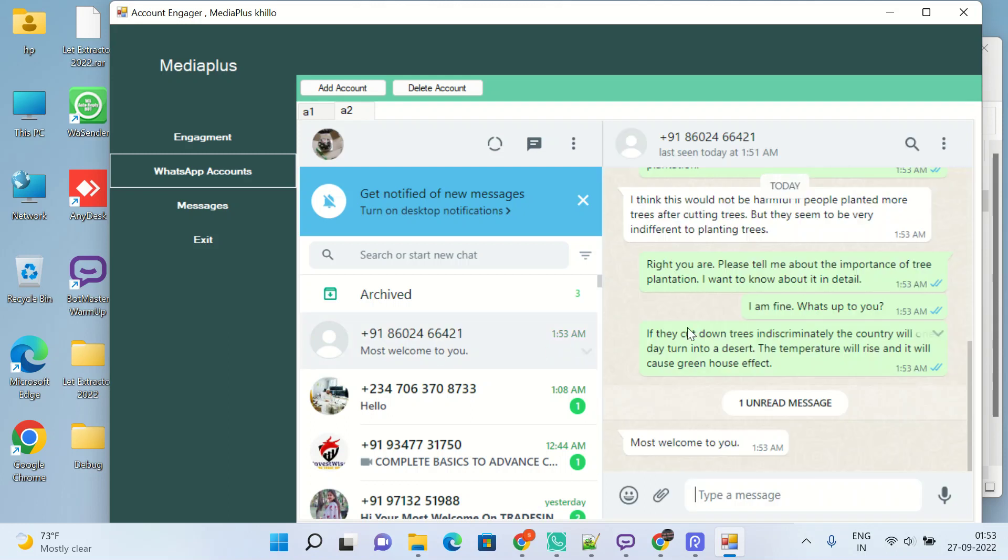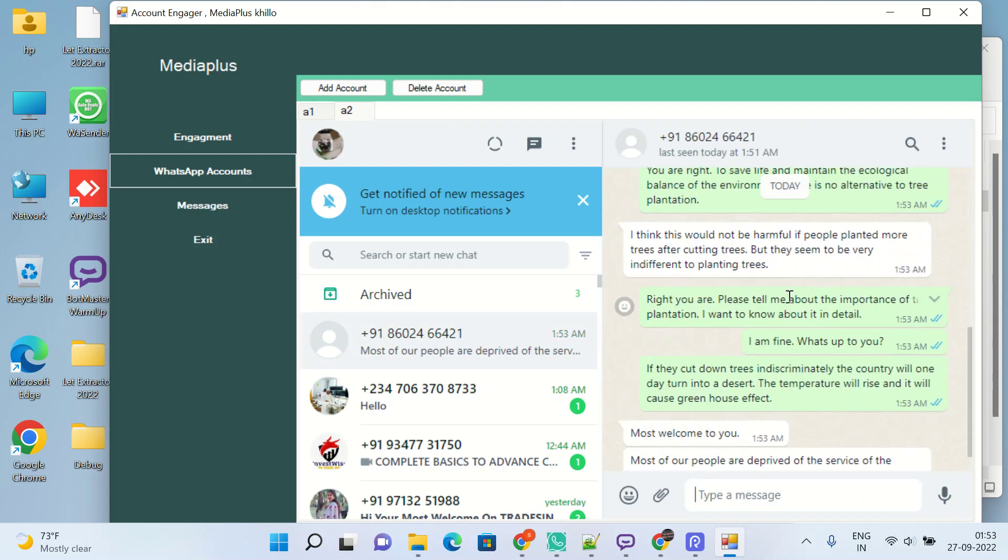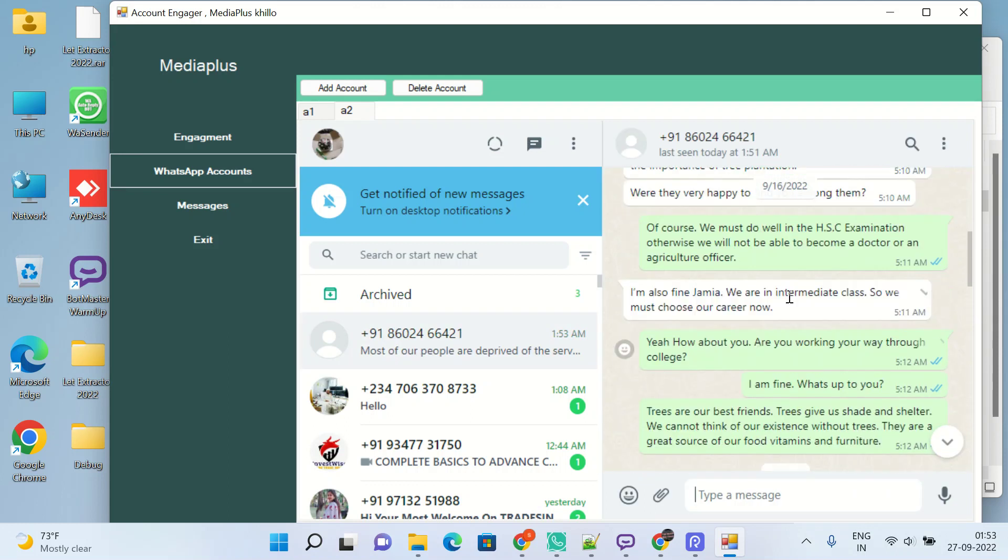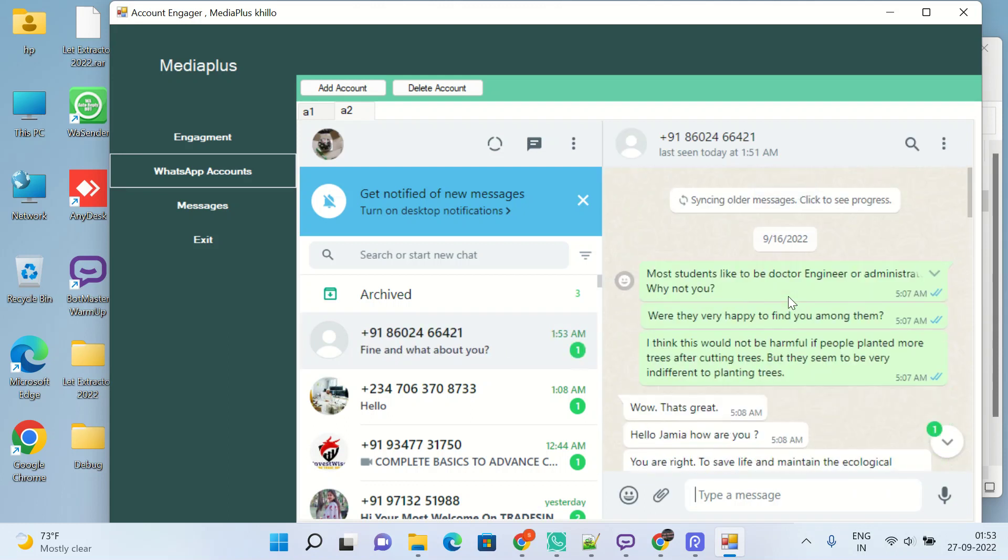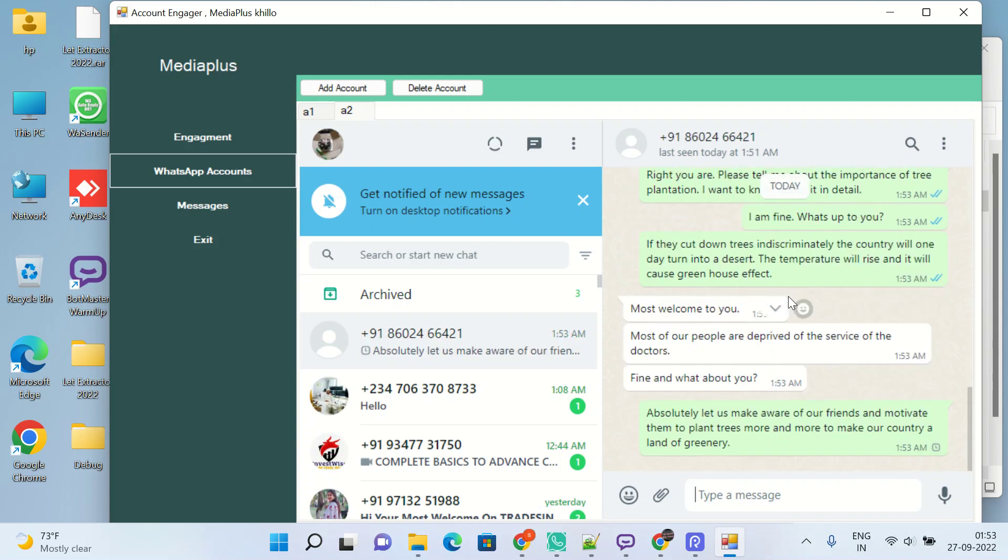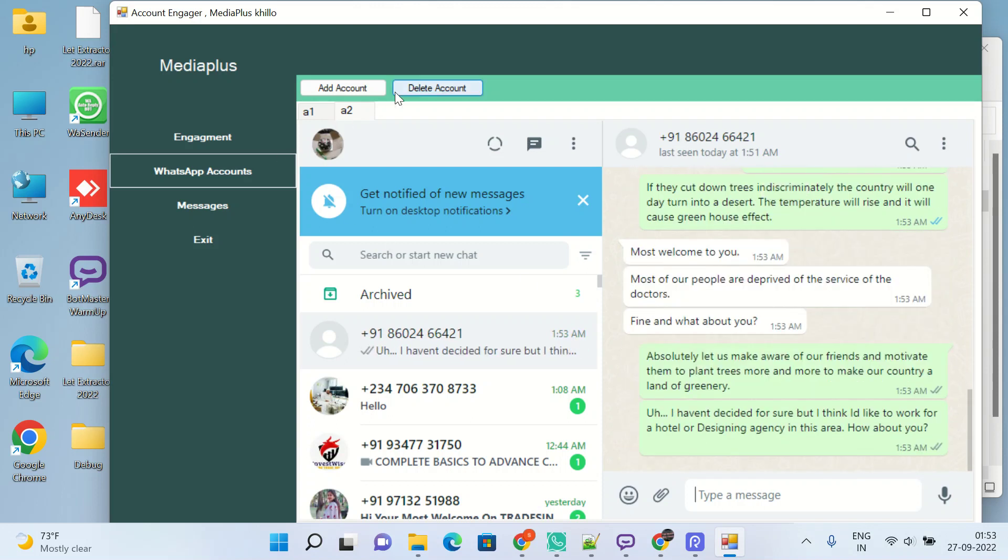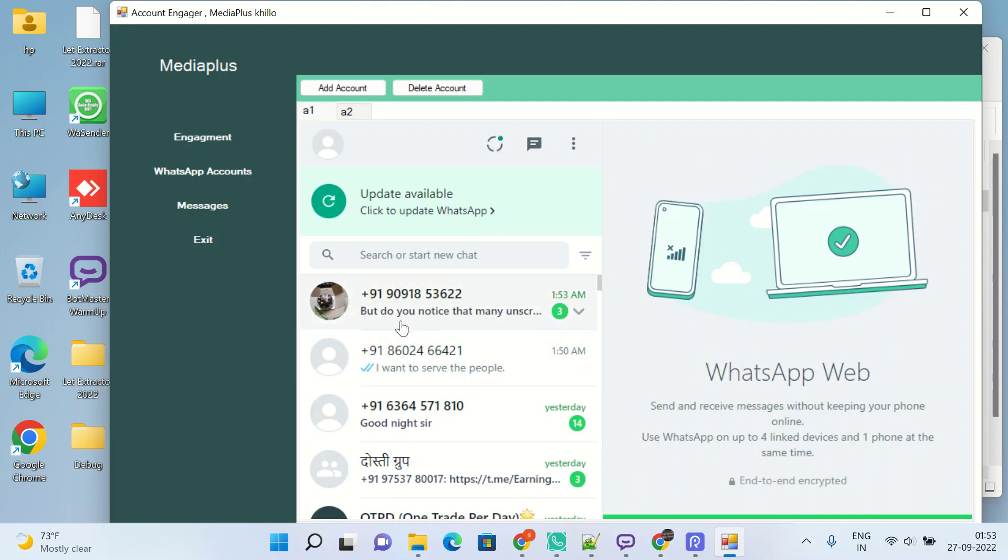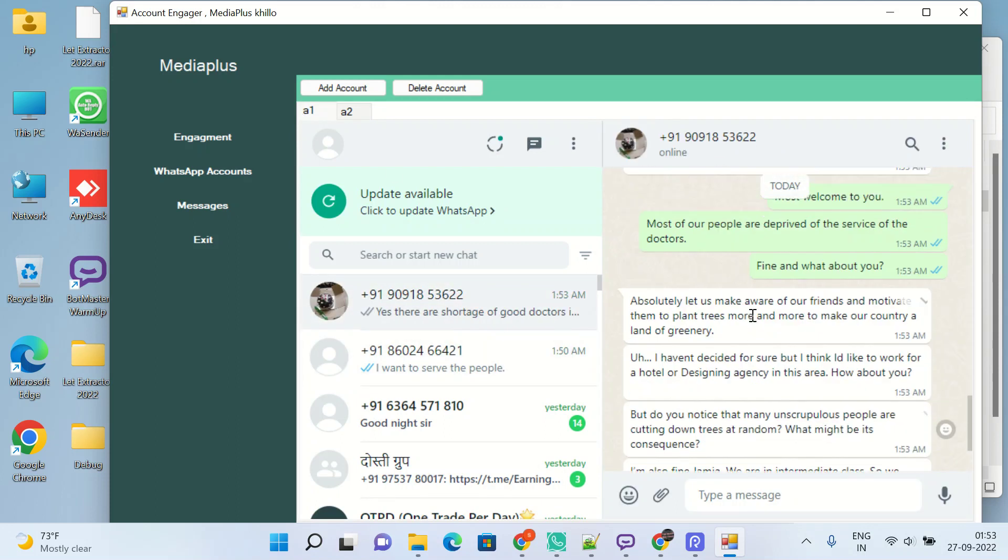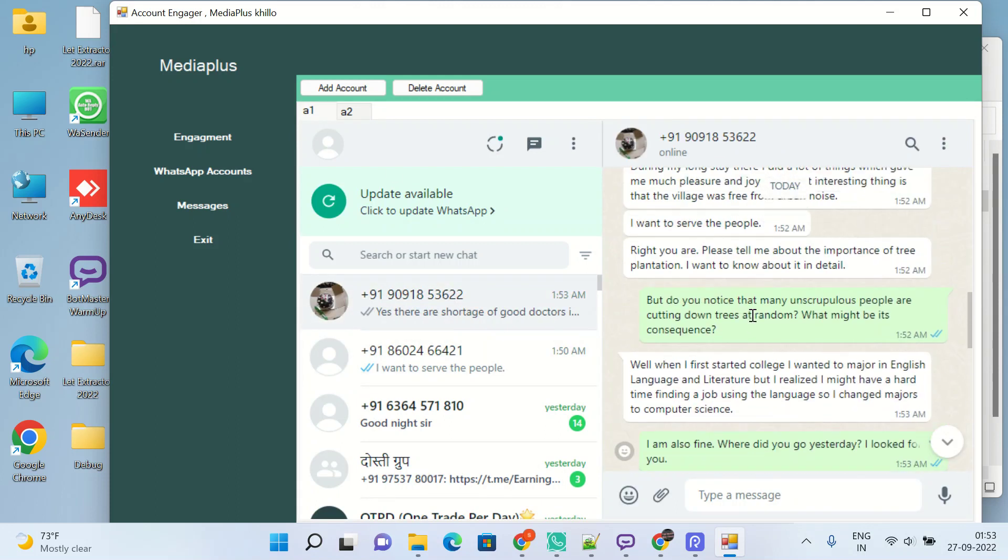As you can see here, okay, okay, okay—these kind of chit chats will not get banned your WhatsApp account. And you can see here also, okay, okay, okay.